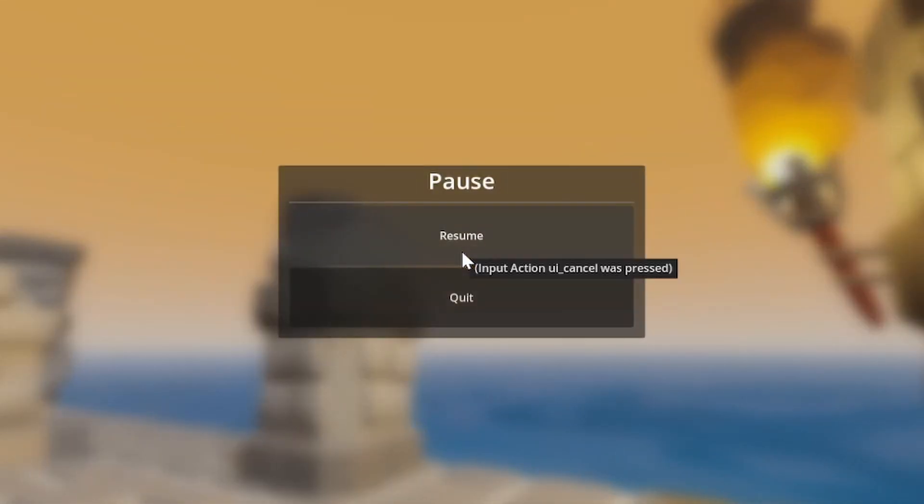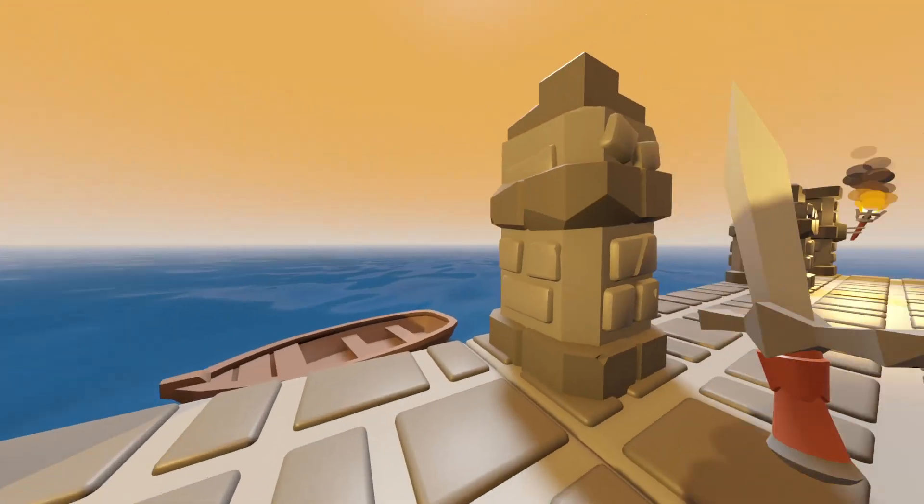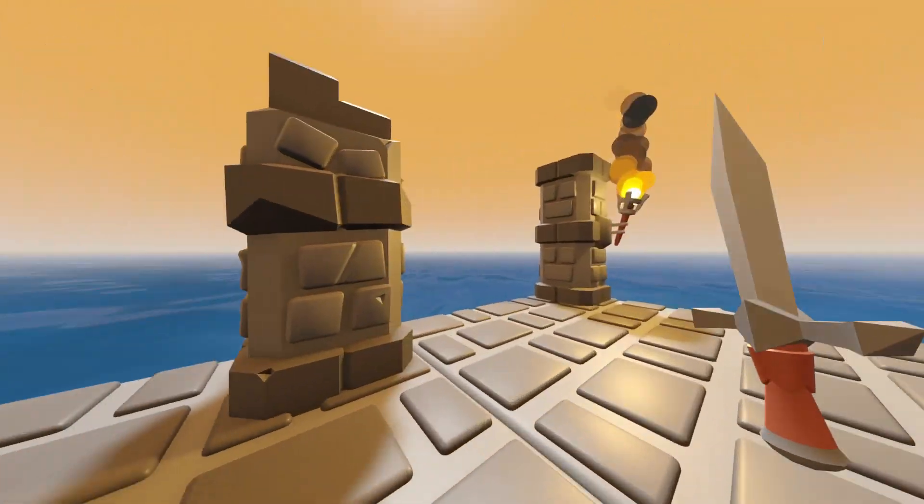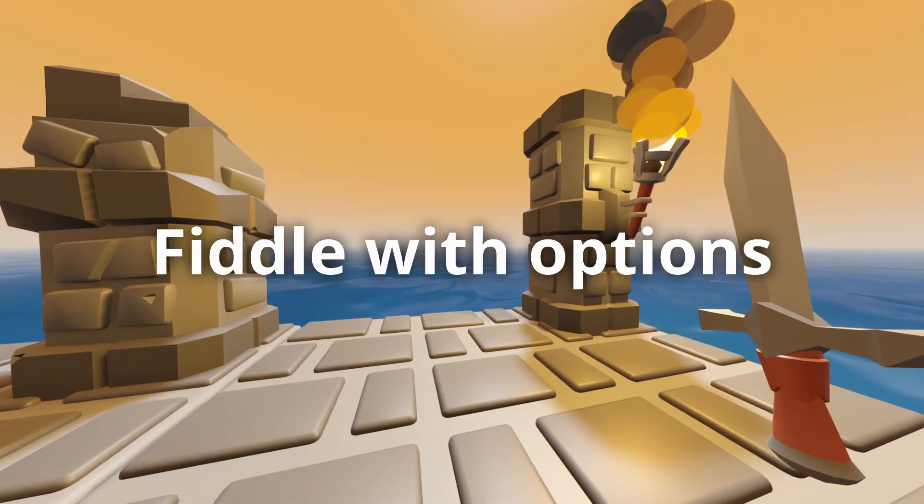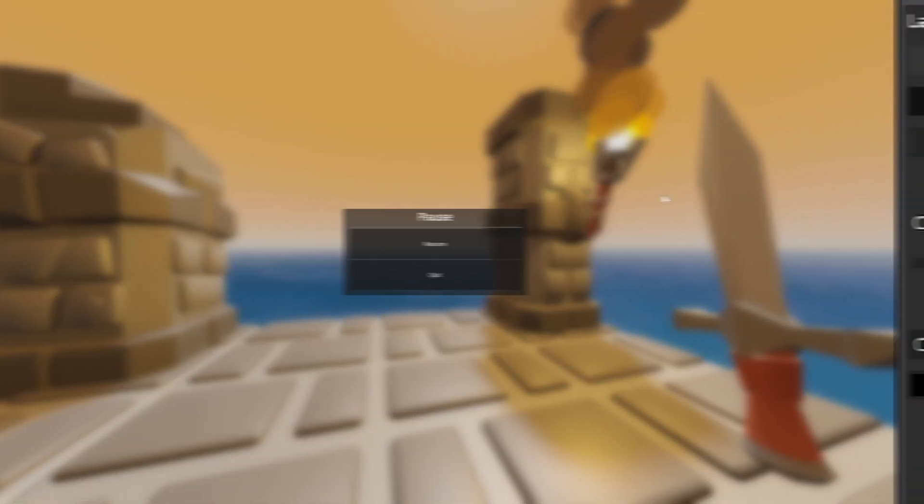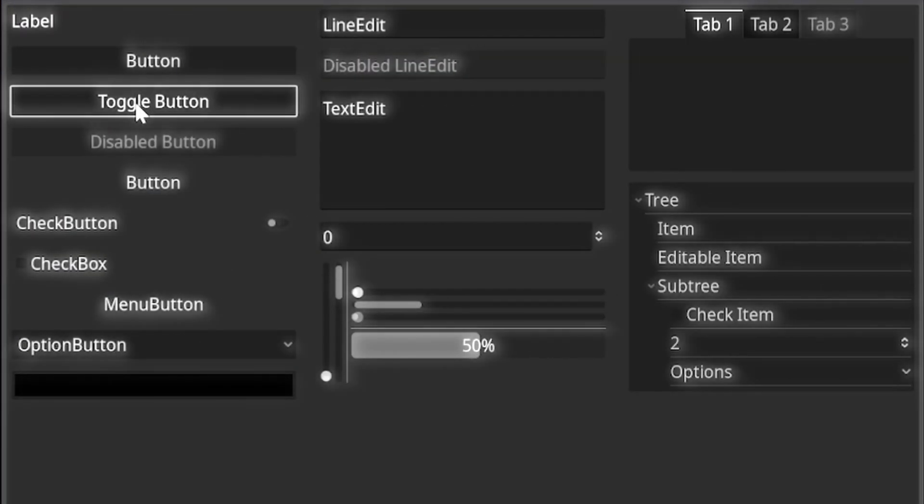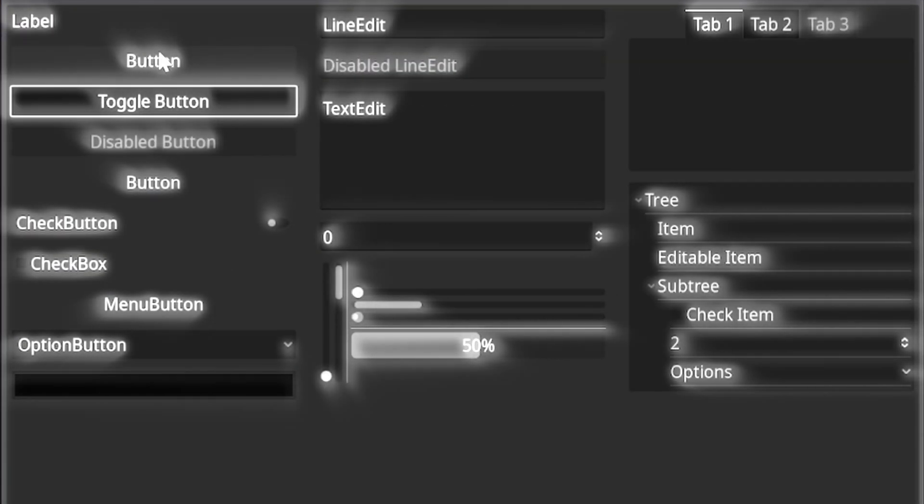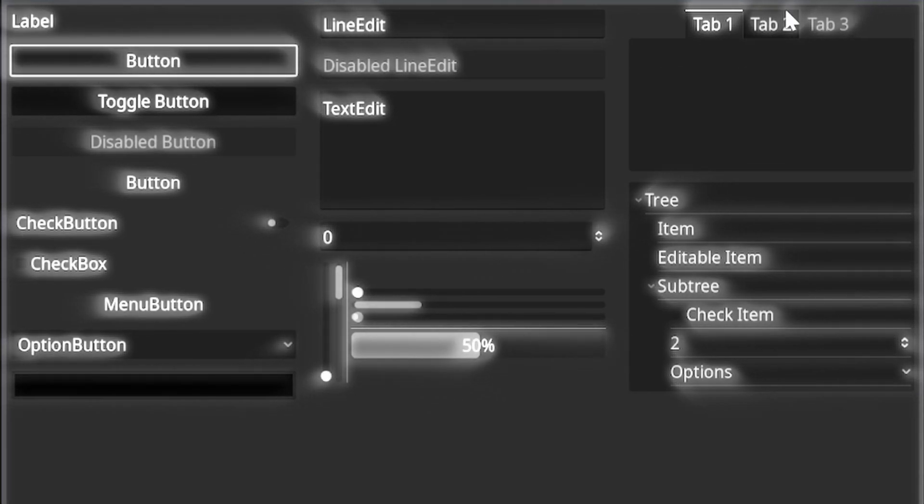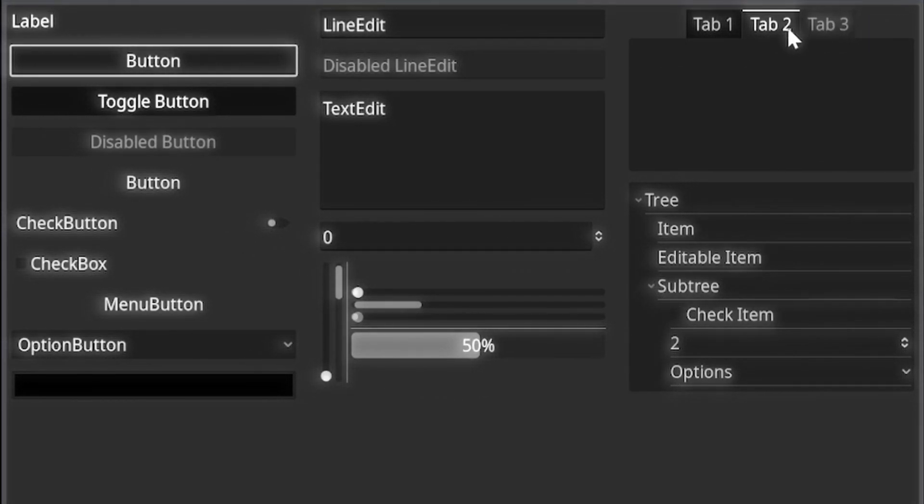Pause menus are essential for offering a safe space away from your gameplay where your player can fiddle with options, take a break and quit the game. It's also a good clean example of a bunch of the simple UI changes that Godot 4 has over 3.